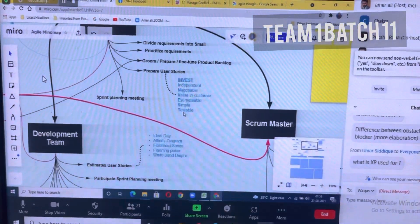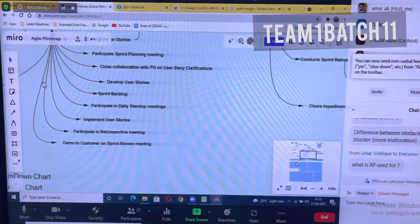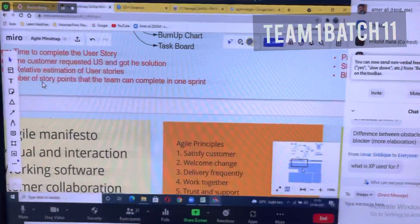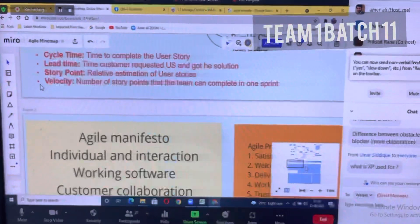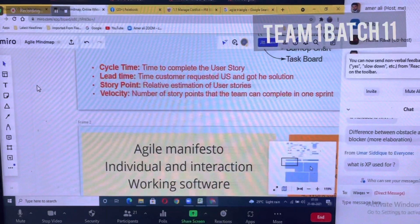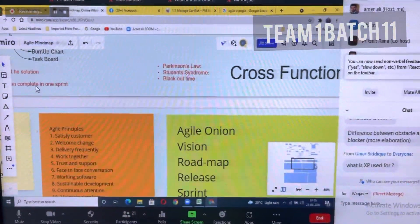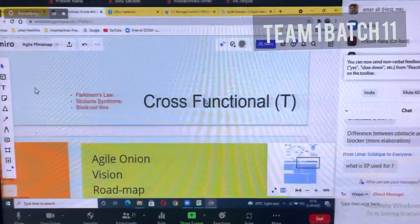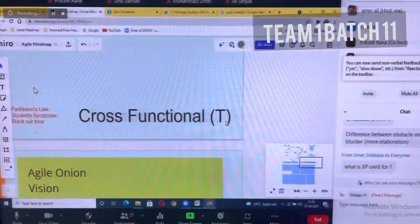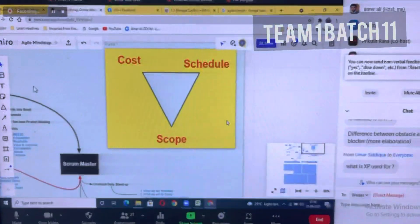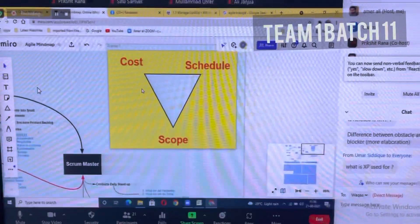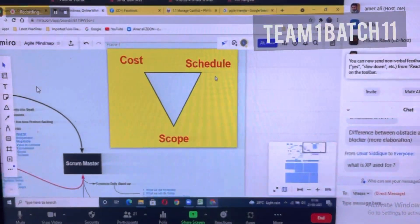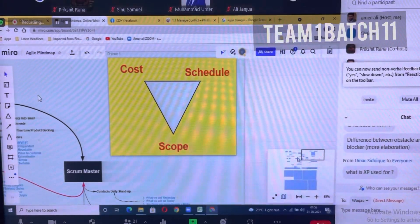This is about the life cycle. We have some terms like cycle time, lead time, story point, velocity, Parkinson's law, student syndrome, and blackout time. The team should be a cross-functional team. And this is the triangle for agile: cost and schedule are fixed, but scope is variable.